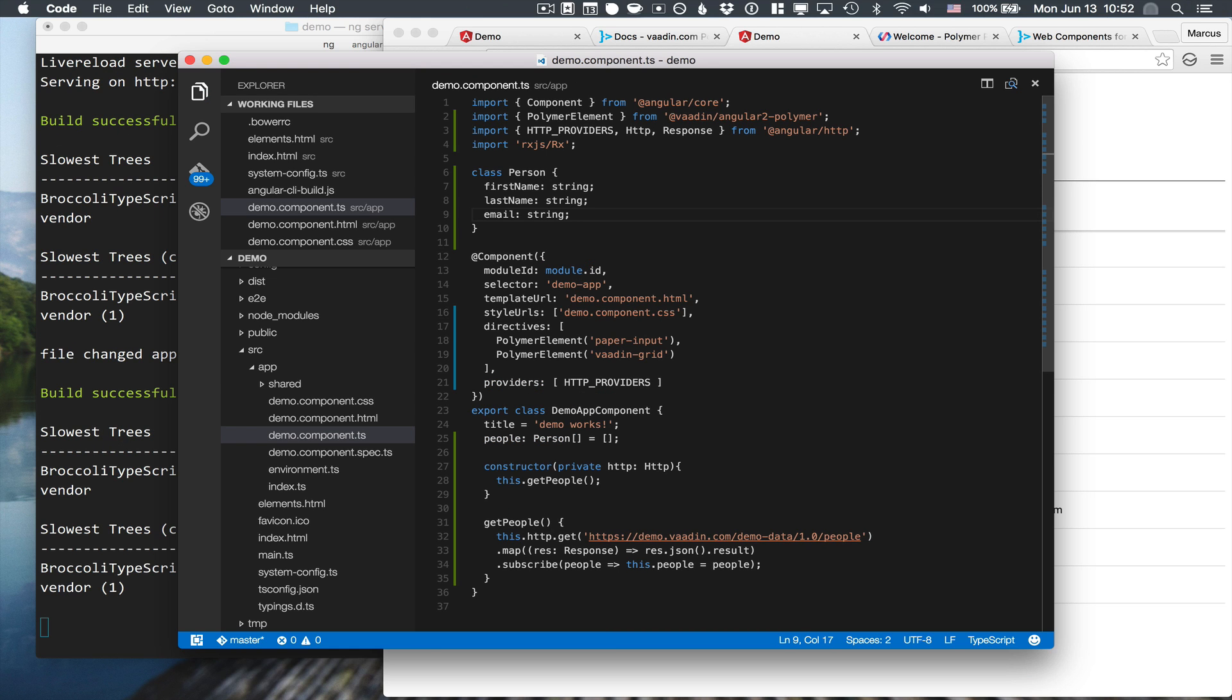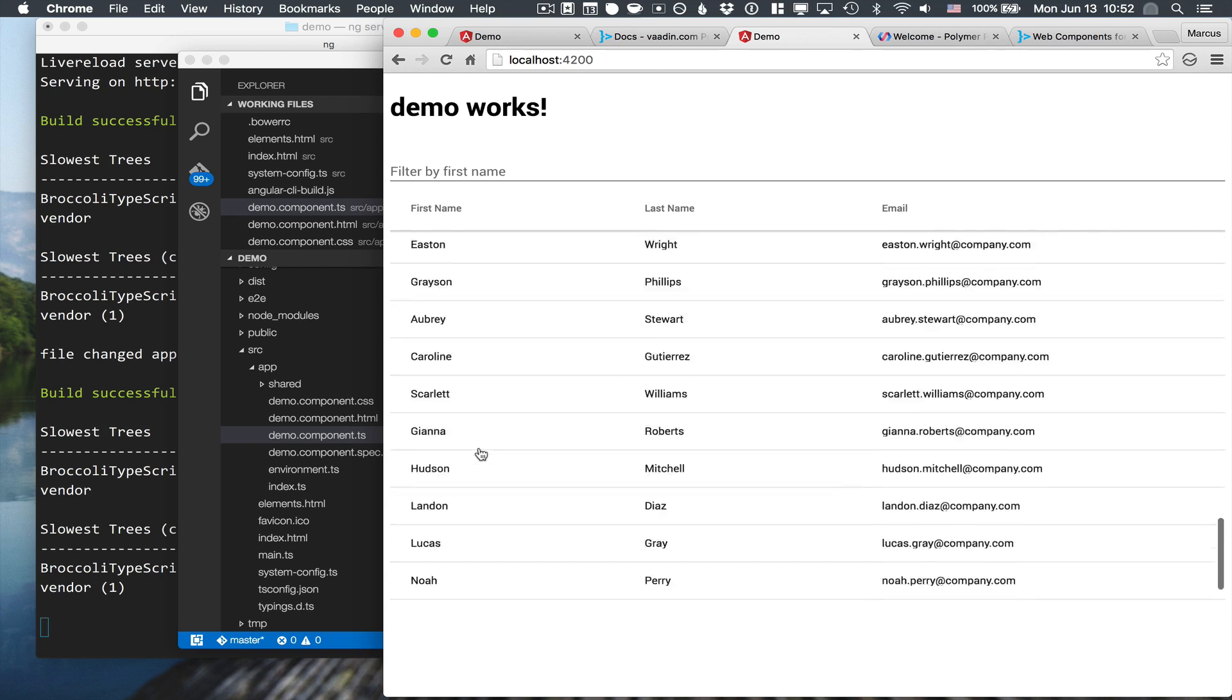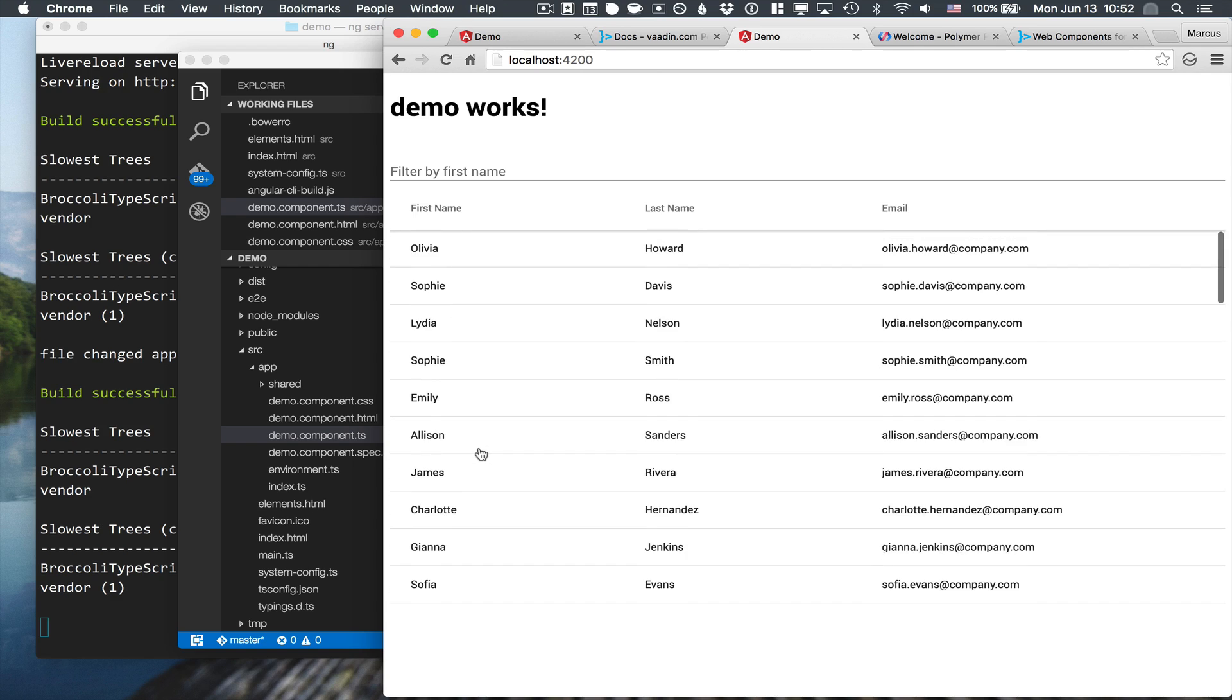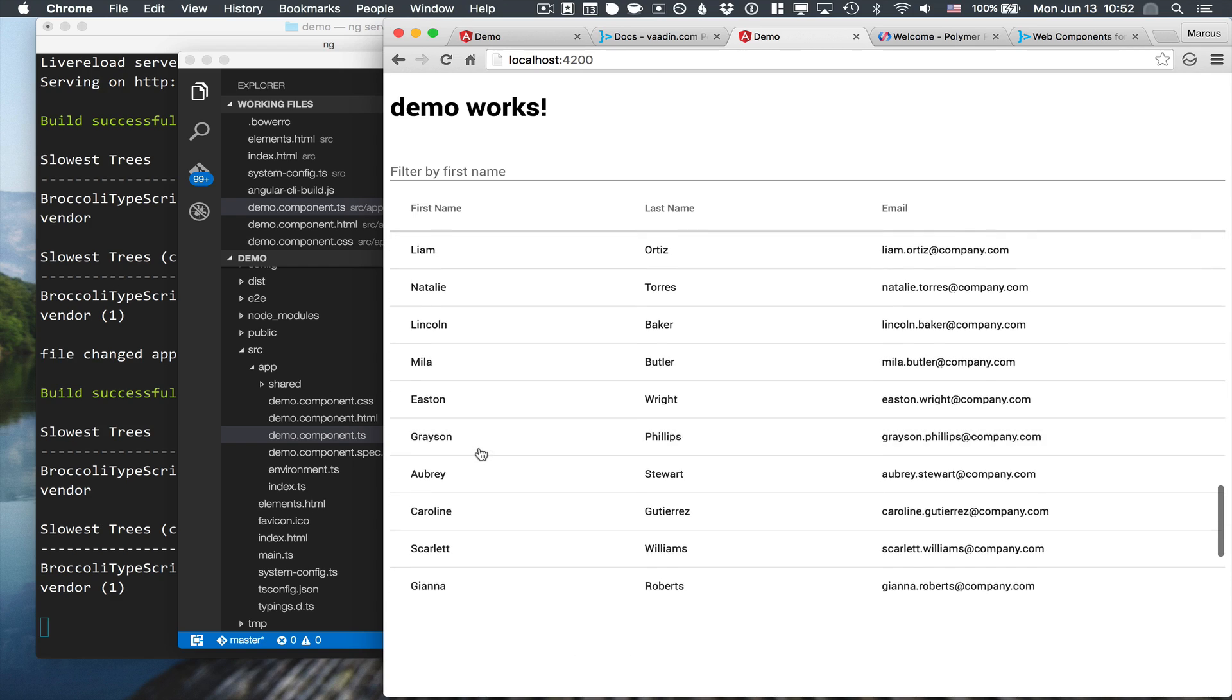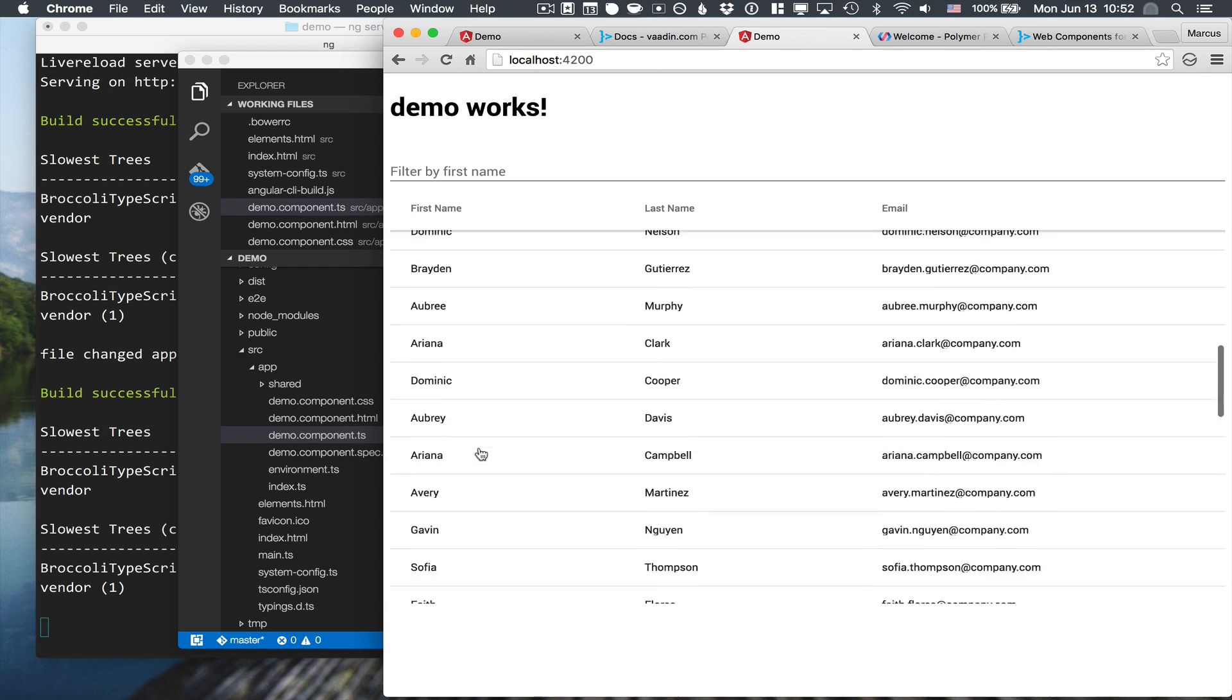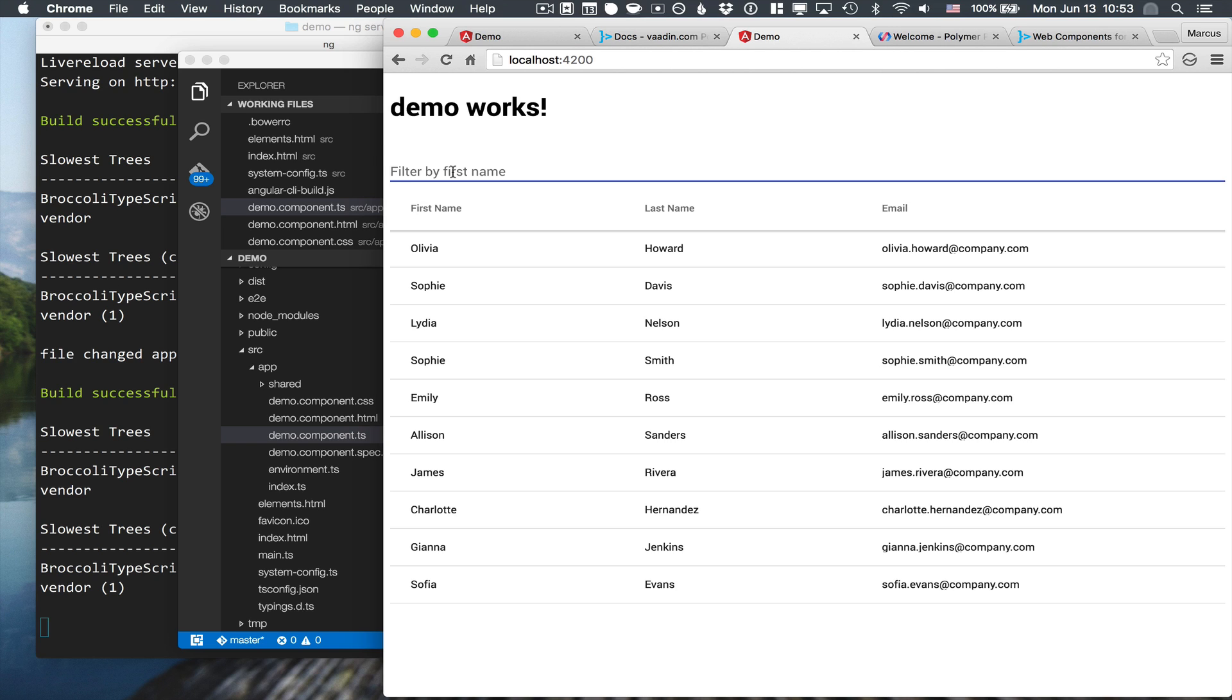So I'm saving the file here. And if we go into our browser now, you can see that the HTTP request worked. And if you remember in our template, we bound to the person array. So you can see that it already populated the grid here. Of course, what it doesn't do yet is filter by anything. So let's go ahead and implement the filtering here.